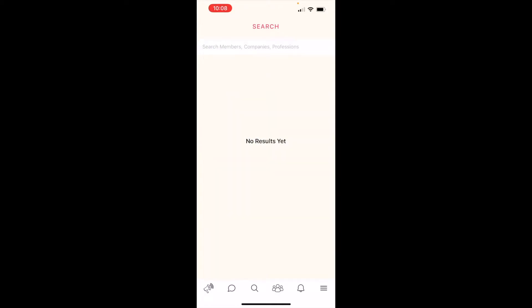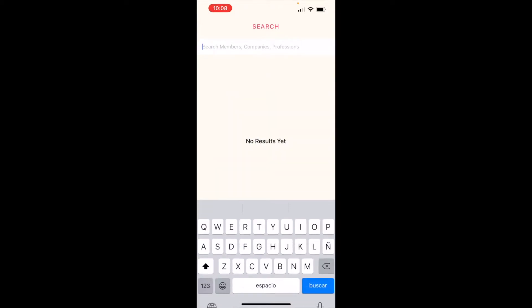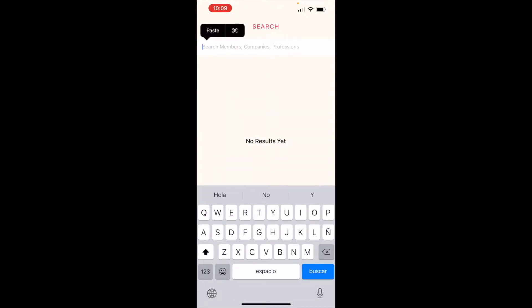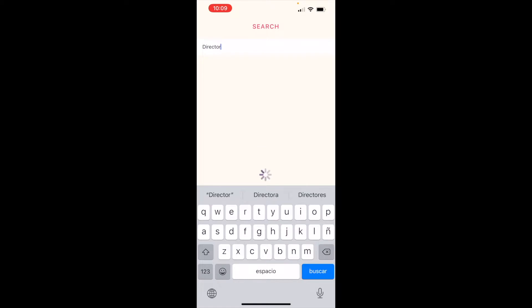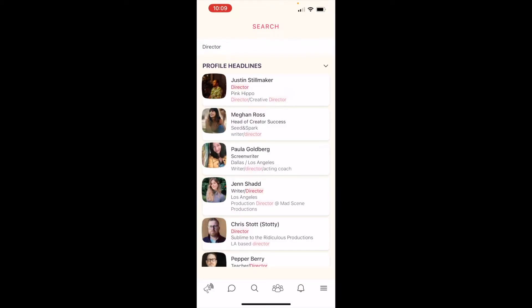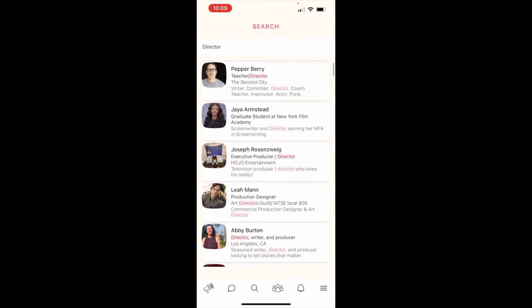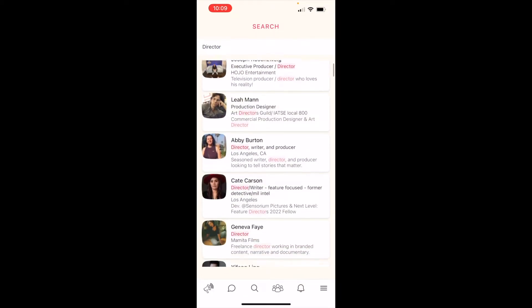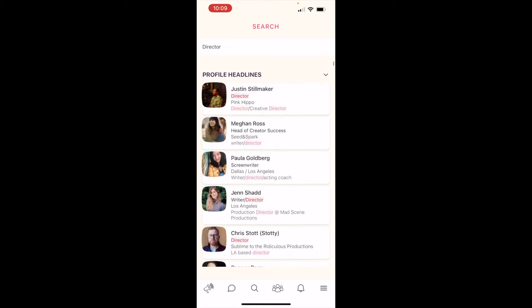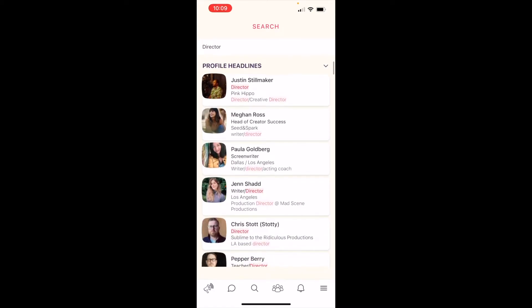Just tap the magnifying glass in the bottom menu and start searching. Let's say you're searching for a director — there are hundreds of results, but we've made it easier to find what you're looking for by breaking up the search results into sections.